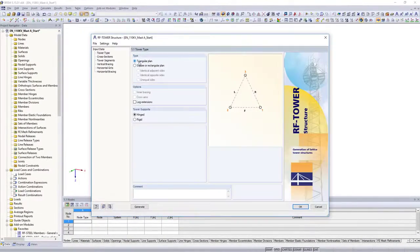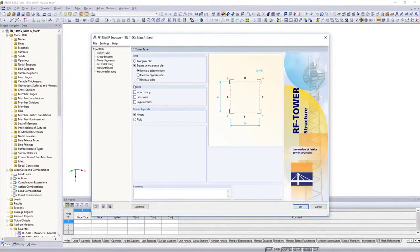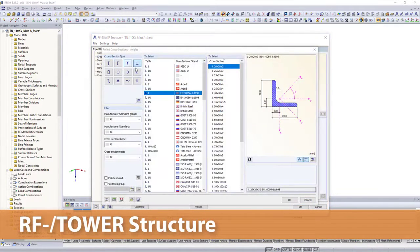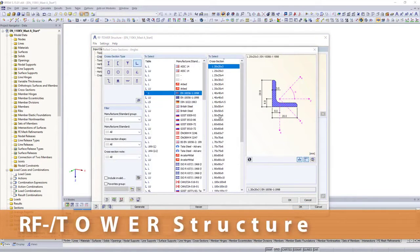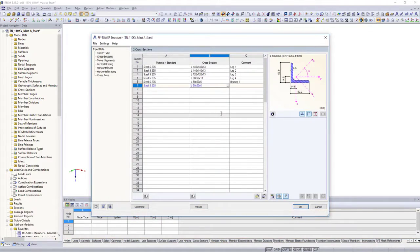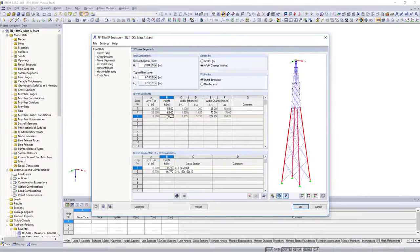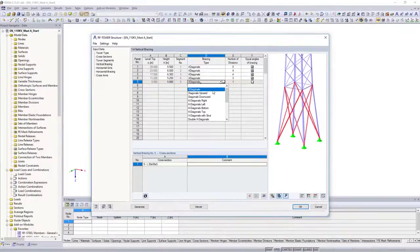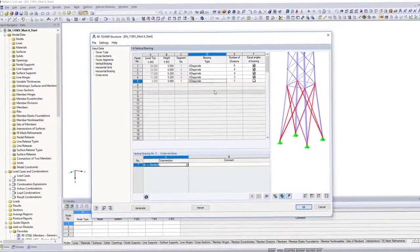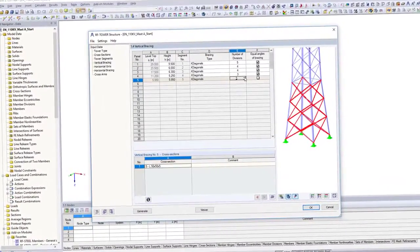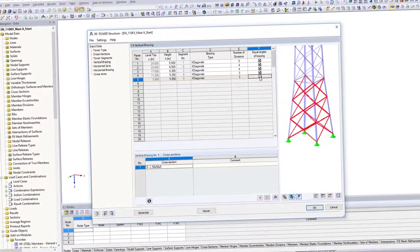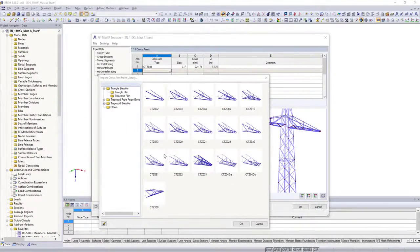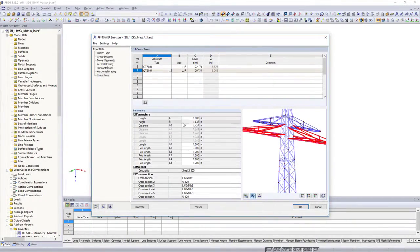Firstly, generate your 3D tower structure with the RF tower structure add-on module. Use our well-known material and cross-section libraries, and quickly generate your structural system with parameterized inputs. Horizontal and vertical bracings and possible cross-arms are saved in databases, and can be customized according to your needs.